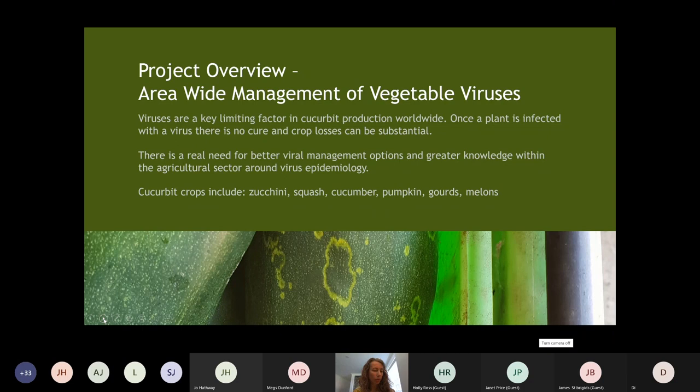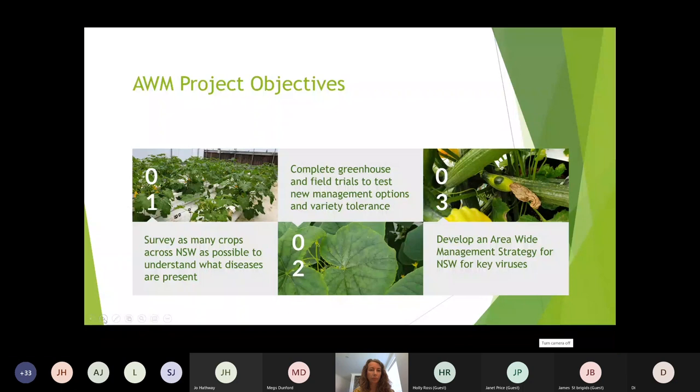I've been working on cucurbit crops — a plant family that includes zucchini, squash, cucumber, pumpkin, gourds and melons. I've predominantly been working on zucchini because we have a lot of zucchini farms around the Sydney Basin. For the experimental parts of the project, it makes quite a nice plant to grow in the greenhouse. Cucumbers, pumpkins and melons trail and are a little bit tricky to grow in a greenhouse, so we picked one of the smaller ones to do the experimental work on.